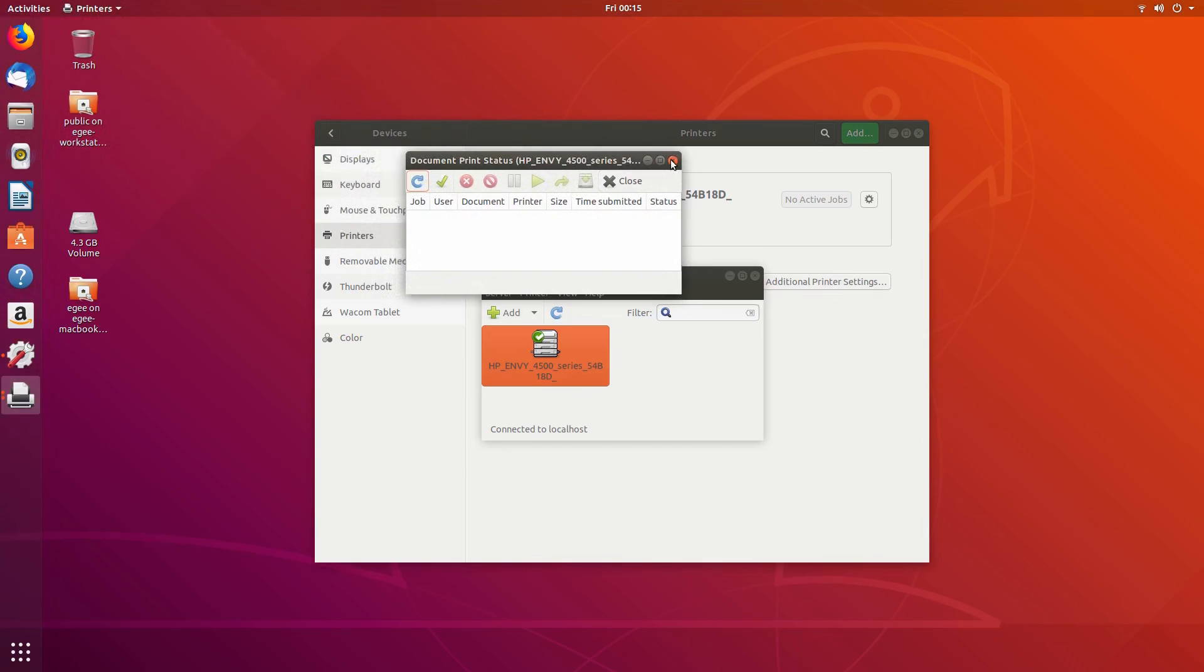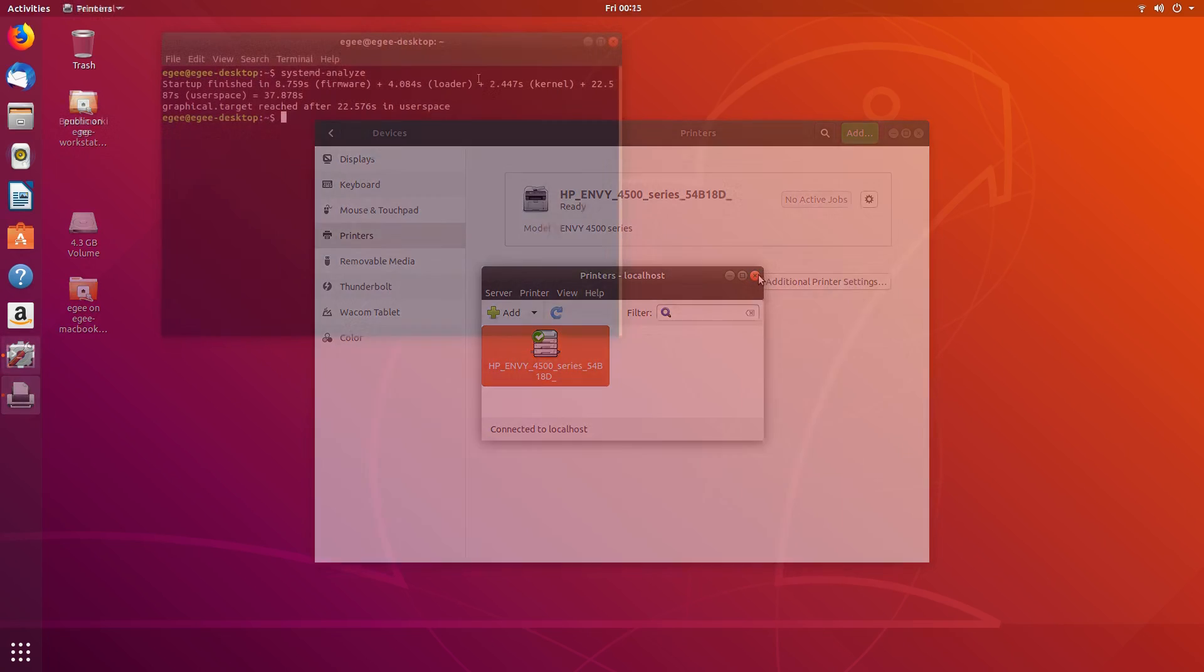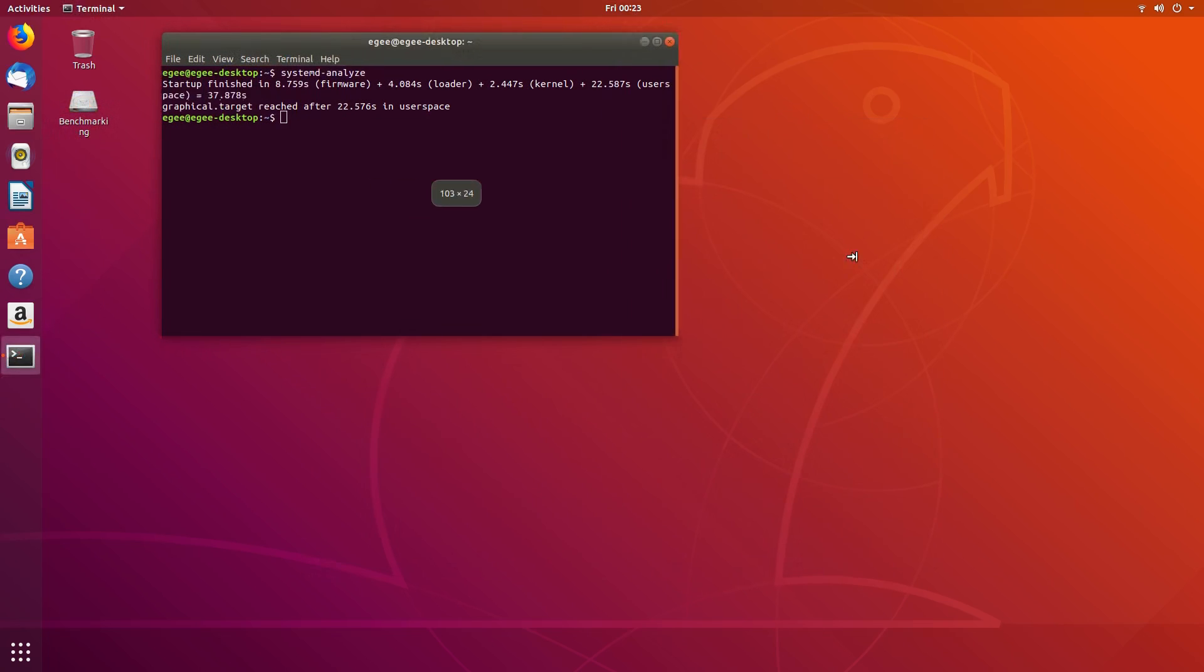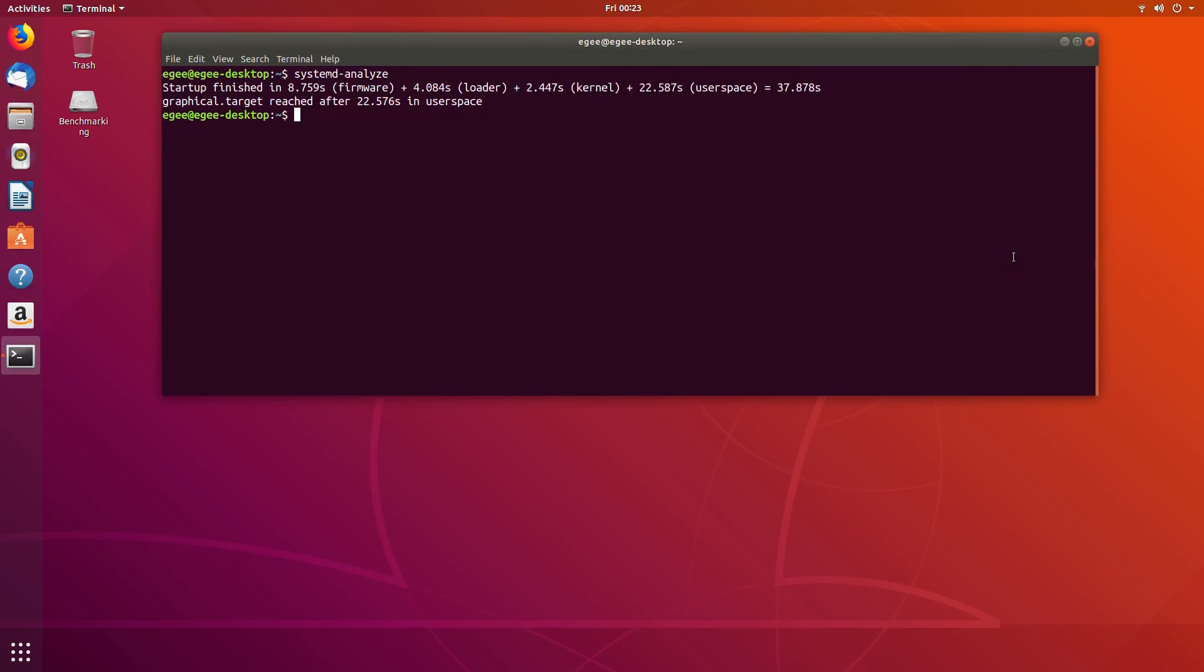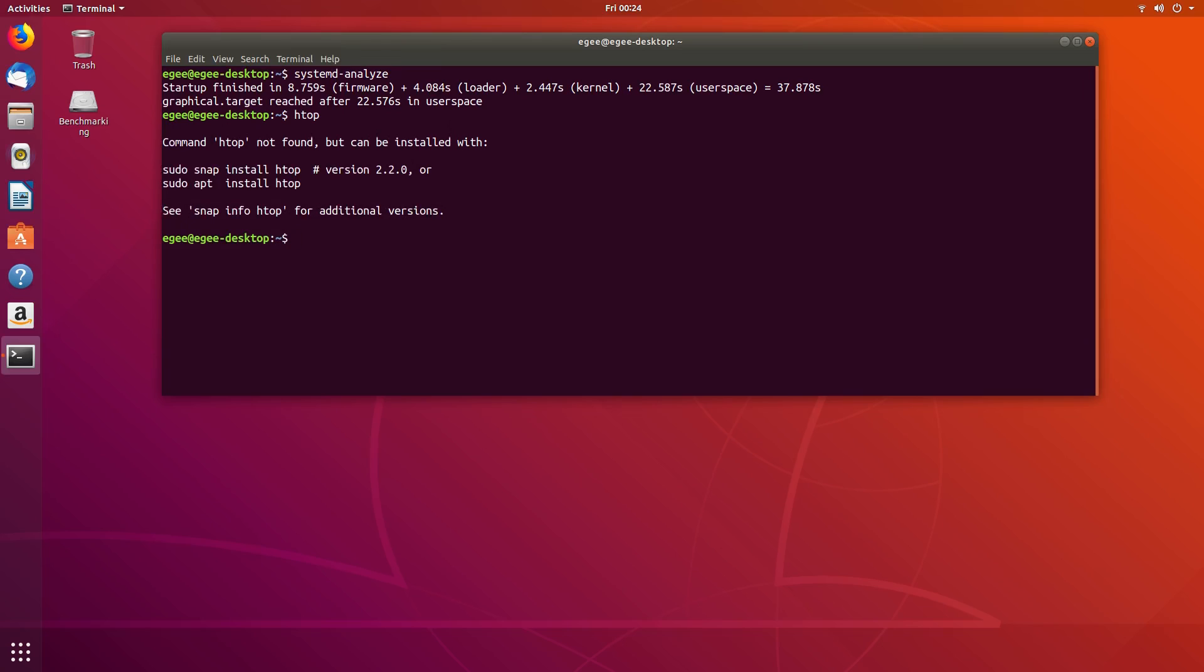And at last, we're going to be taking a look at some benchmark metrics. First, we'll look at the startup times provided by Systemd, and we can see that we reached the desktop after 22 seconds after startup, with a total startup time of just under 38 seconds. These numbers don't mean much without something to compare it against, so we'll revisit these numbers in future videos.